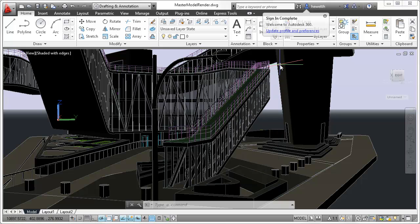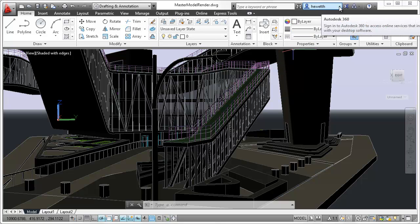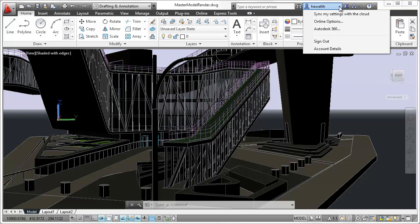After signing in, your username and additional tools are displayed in the drop-down menu, including the option to sync your settings with the cloud, specify online options, access Autodesk 360, sign out, and manage account details.